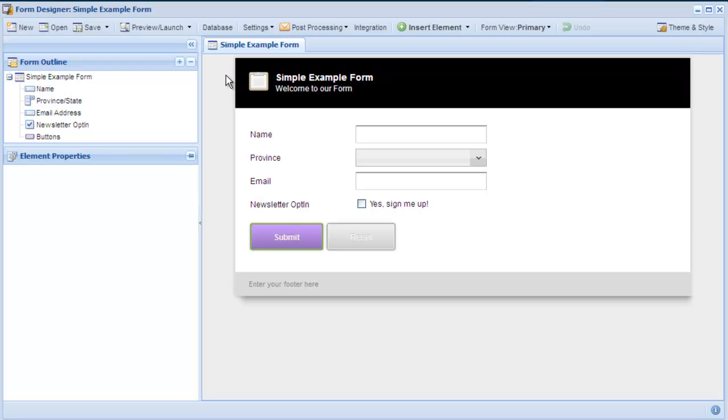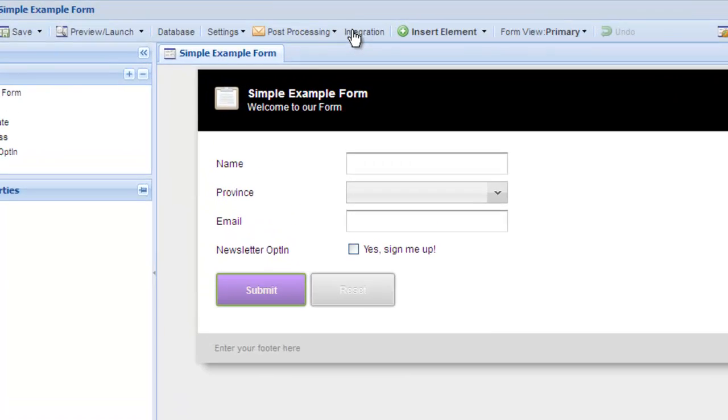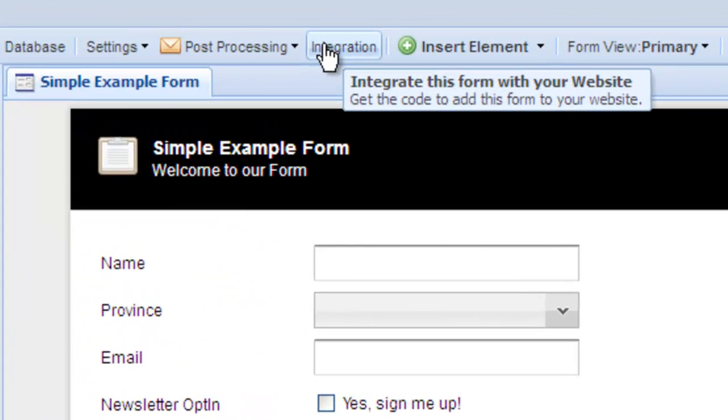LogiForms makes the integration process easy. You can embed a LogiForms form onto your website in minutes. The wizard walks you through the process and then it is copy and paste. Let's take a look at some of the integration options.